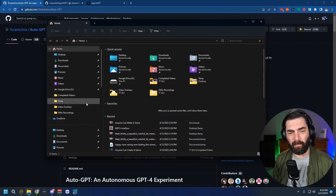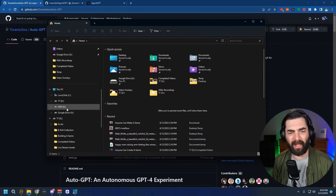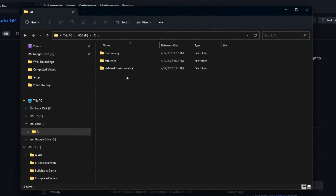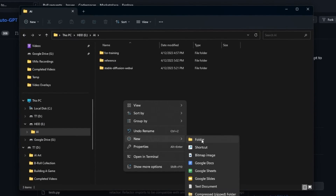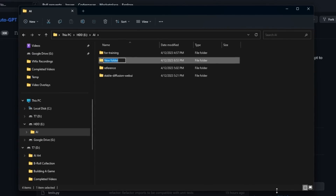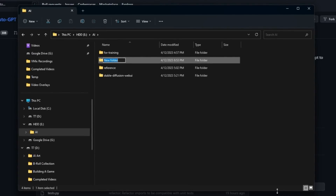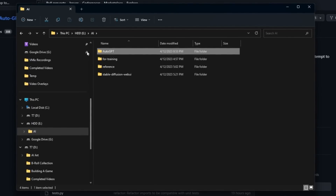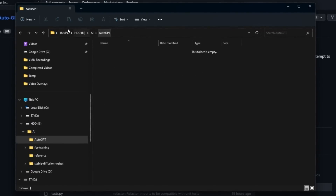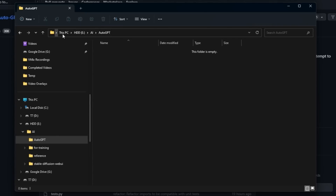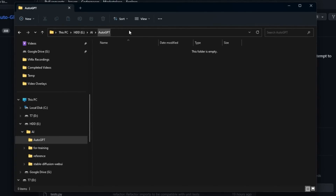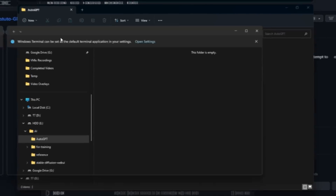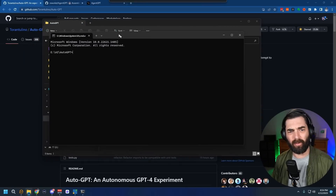Now find the directory on your computer where you want to install Auto-GPT. In my case I have an E drive purely for AI stuff, so I'm going to create a new folder inside my AI folder and call it Auto-GPT. You can install it anywhere on your hard drive. Double-click into that folder, then click up in the address bar and type CMD — this will open a command terminal in that directory.